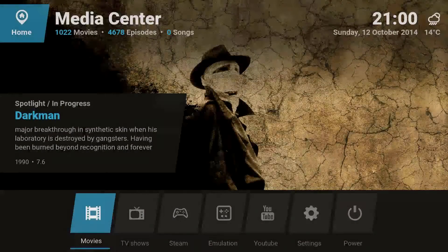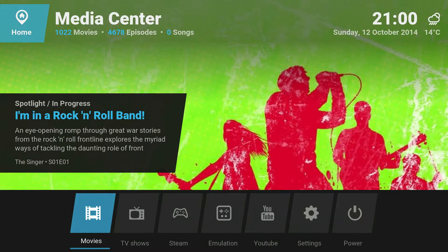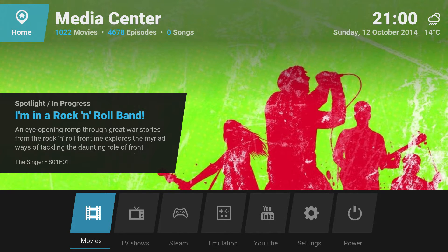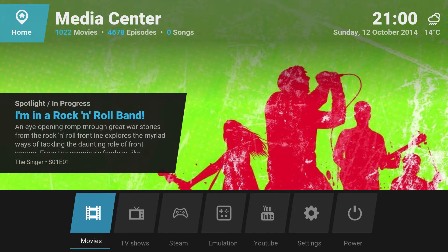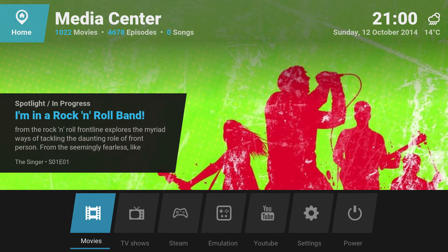Hey there boys and girls. I'm just making a quick video — actually doing a two-parter. The first part is going to be showing off the features, and the second part is going to be how it all works.